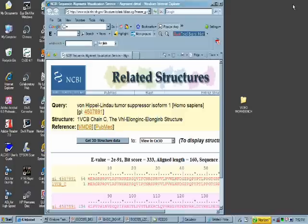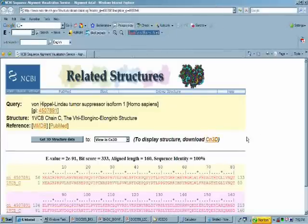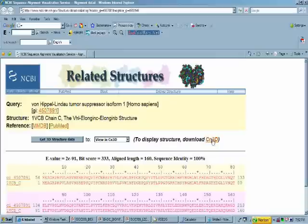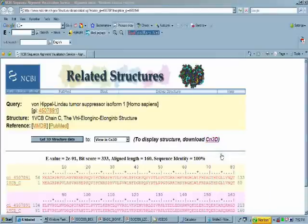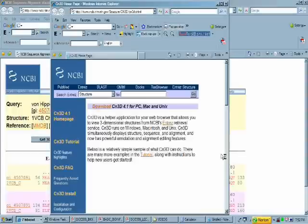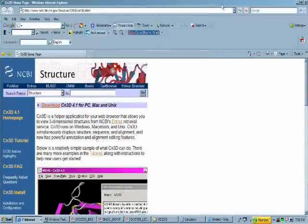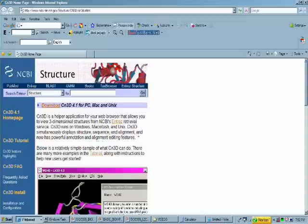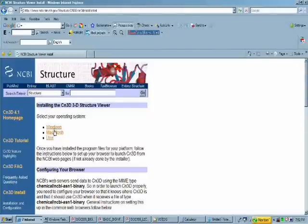At the related structures page, you'll have the opportunity to download the three-dimensional structure and view it using a tool called CN3D, which you can acquire by clicking on the Get CN3D link on that page. CN3D is a program found on the NCBI structure page. CN3D can be downloaded directly from that site. You can download whatever version is appropriate for your operating system.